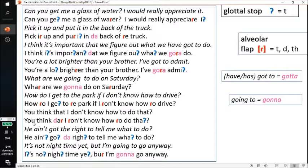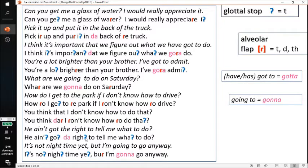Next: 'You think that I don't know how to do that?' And the following sentence has lots of glottals: 'You ain't got the right to tell me what to do.' Also: 'It's not nighttime yet, but I'm gonna go anyway.'